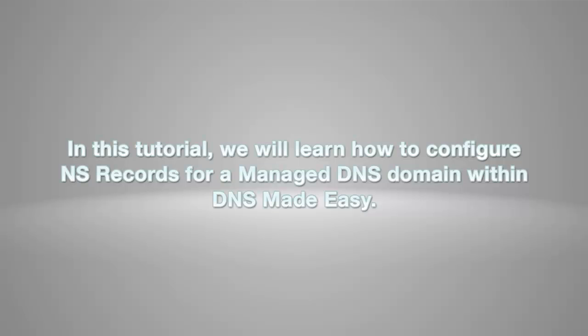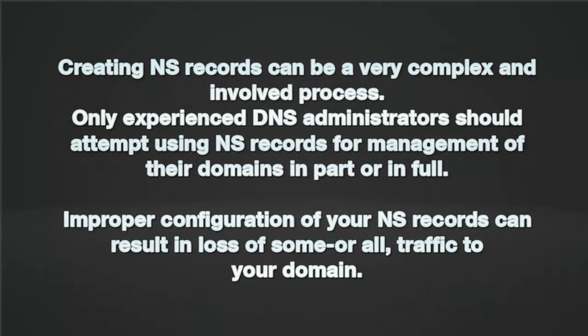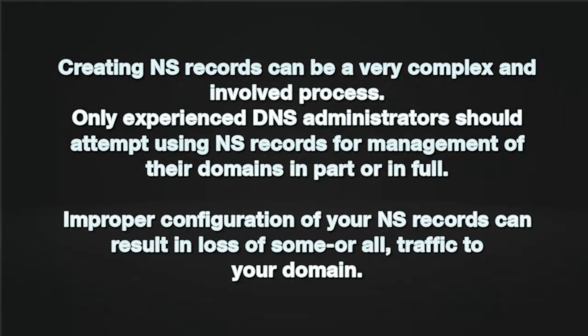In this tutorial we will learn how to configure NS records for a managed DNS domain within DNS Made Easy. A note before we start.